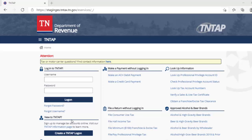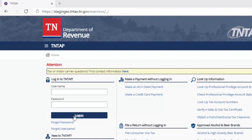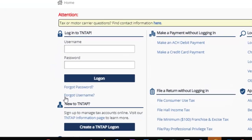First of all, if you already have an existing 10TAP logon, please type your username and password in the area provided here and then click the logon box. If you do not have a 10TAP logon, you'll need to create one under the New to 10TAP area to create the logon form. Let's go ahead and type in the person's username and password.